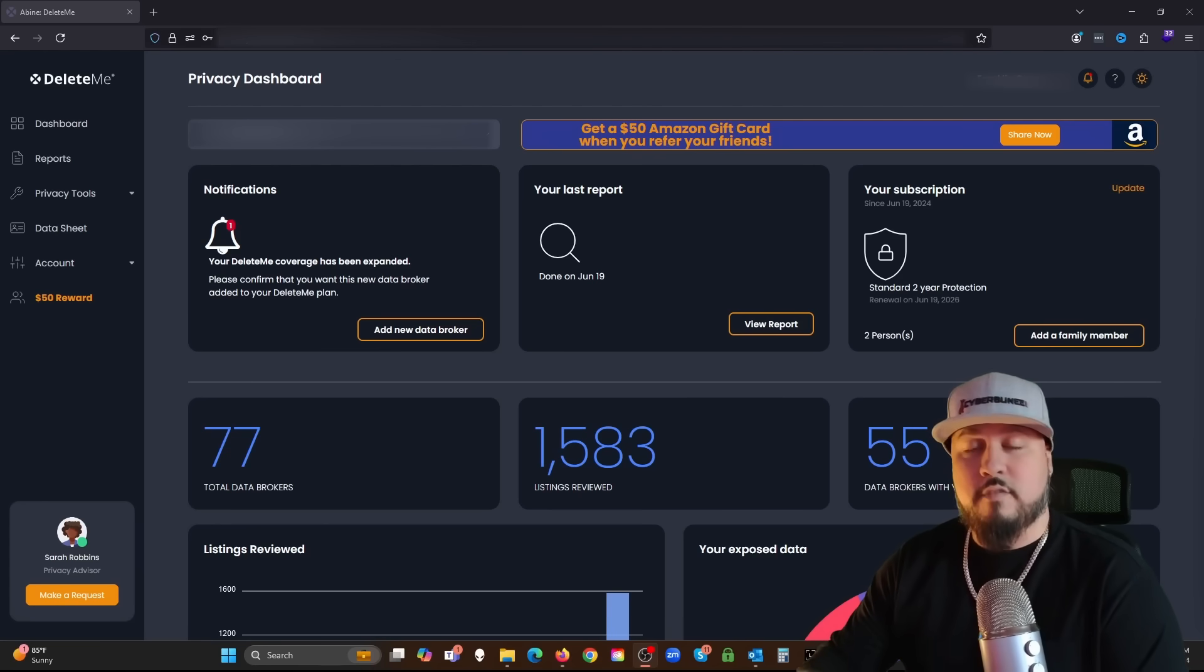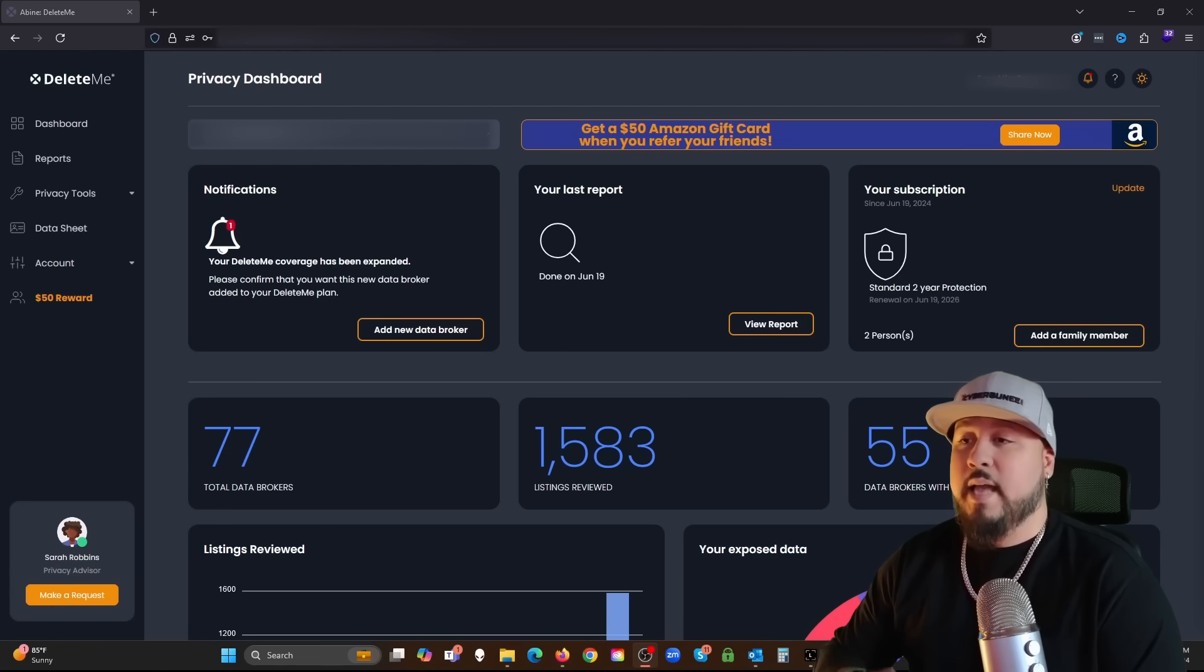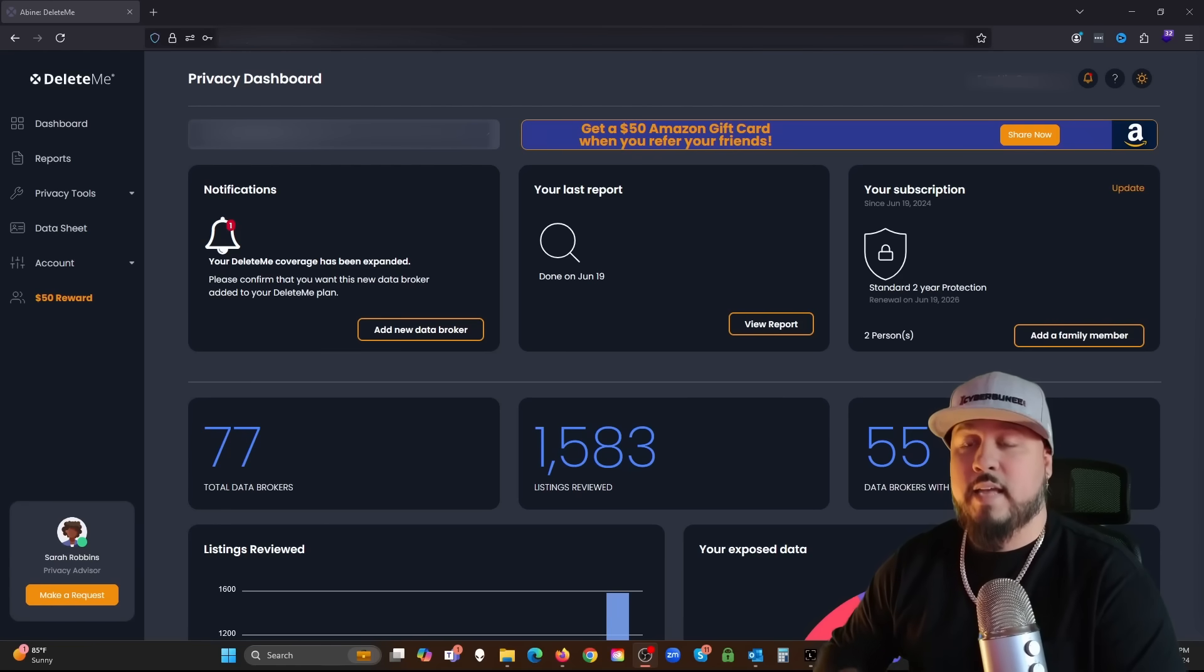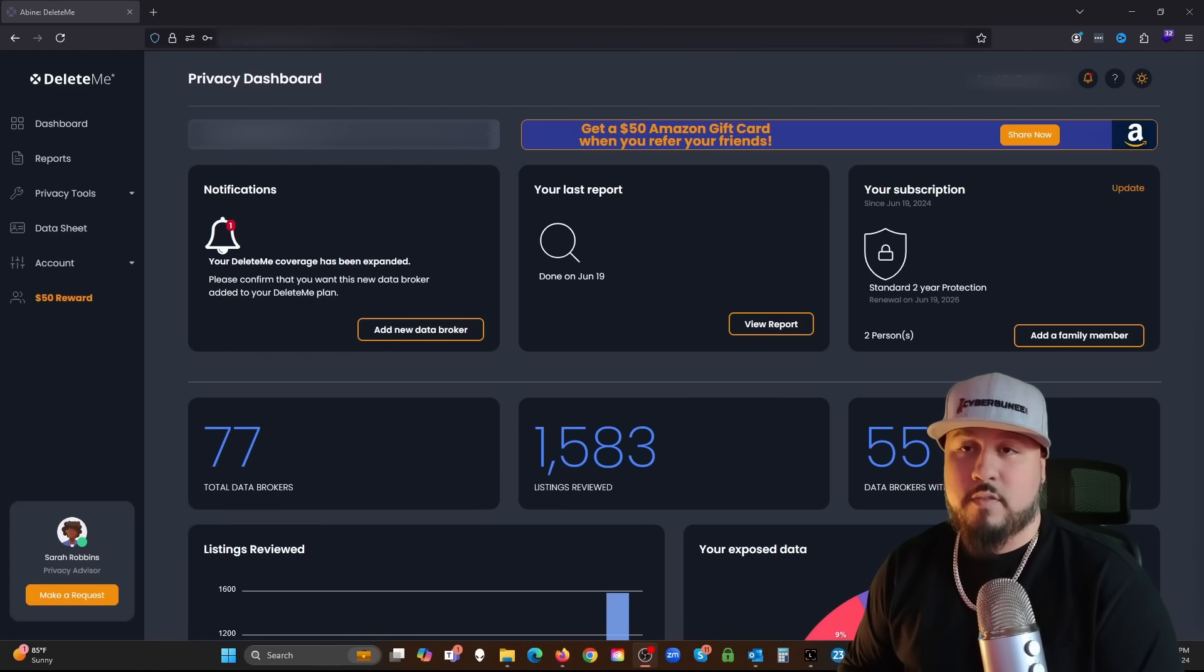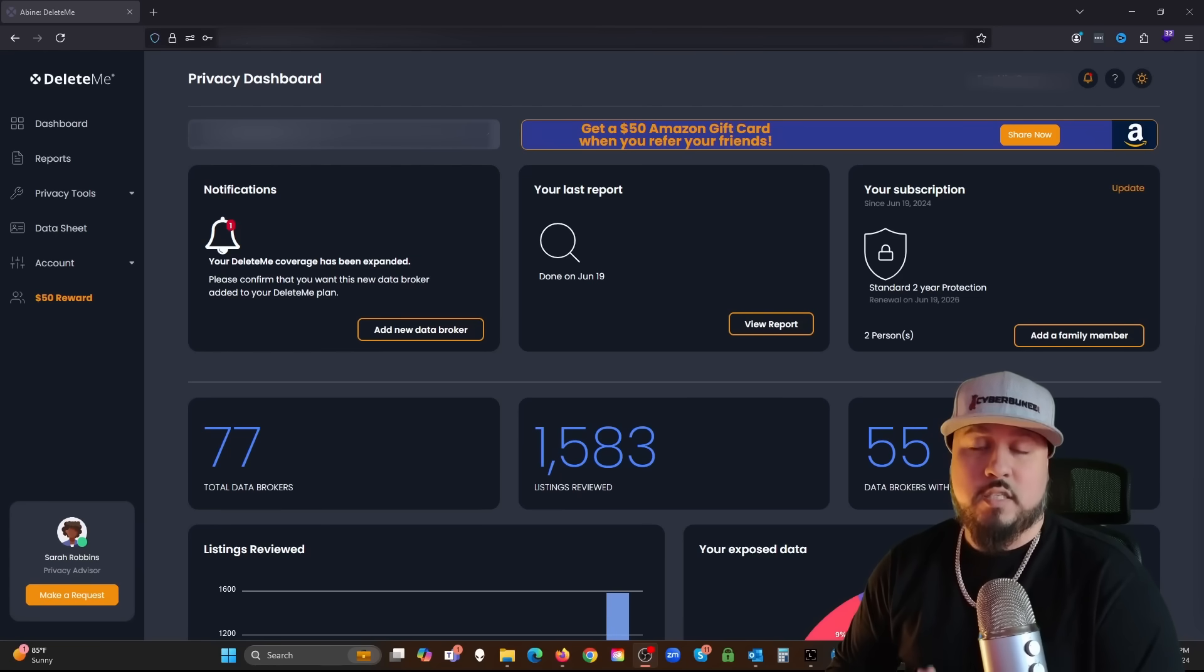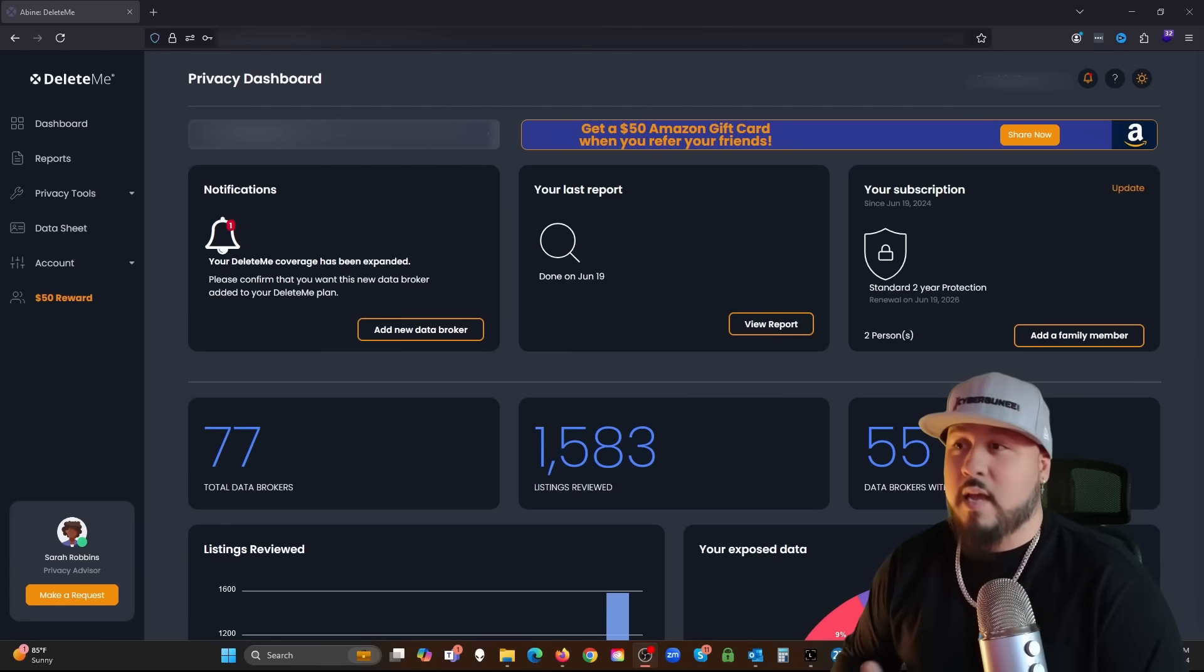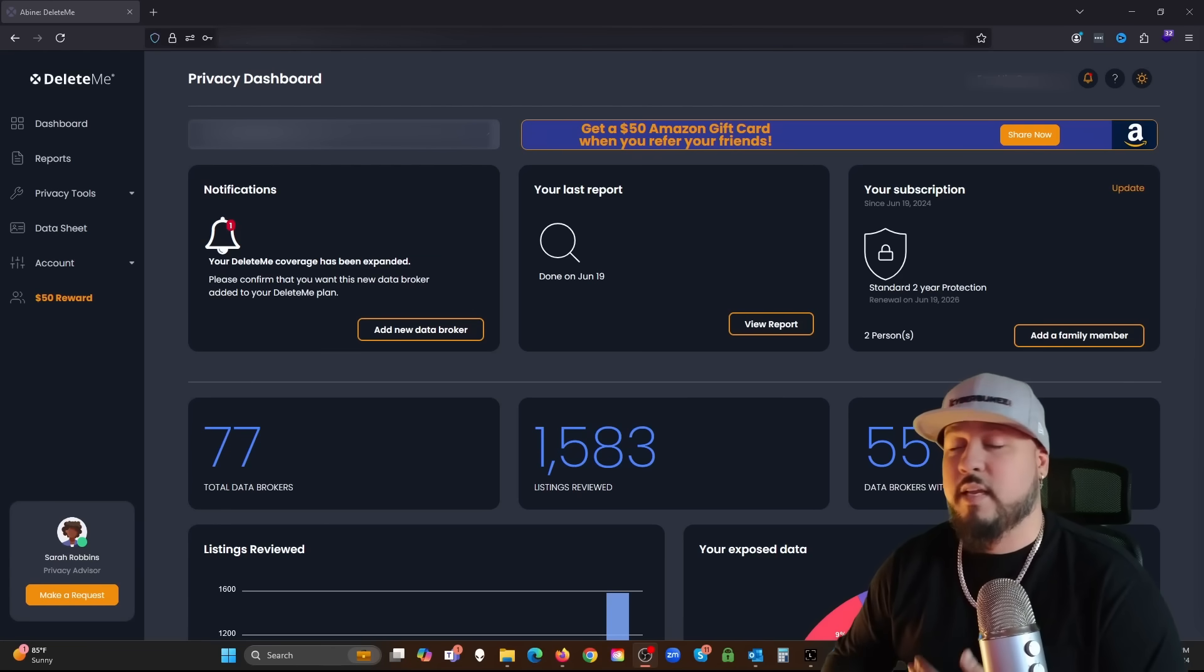They go to these data brokers and they use their request form to take your information off. These data brokers have to comply with privacy laws to remove them, but they could only do it if it's requested.